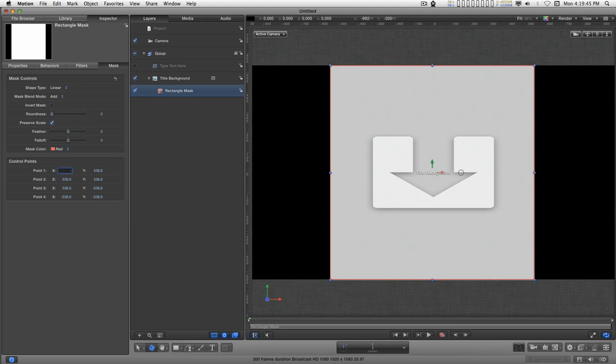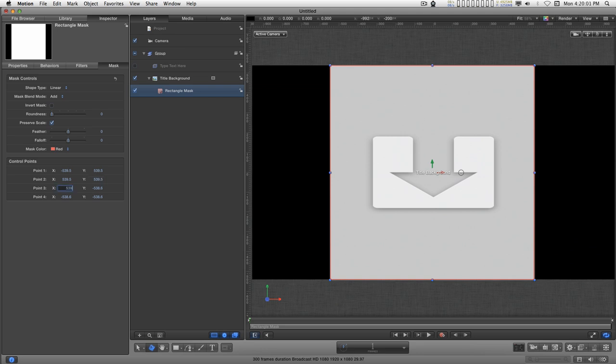I'm going to start with minus 539.5. And I'm just going to type all of these in. I just tab between the values and start typing, paying attention to where the minus signs are so that I don't screw something up. And minus 539.5.